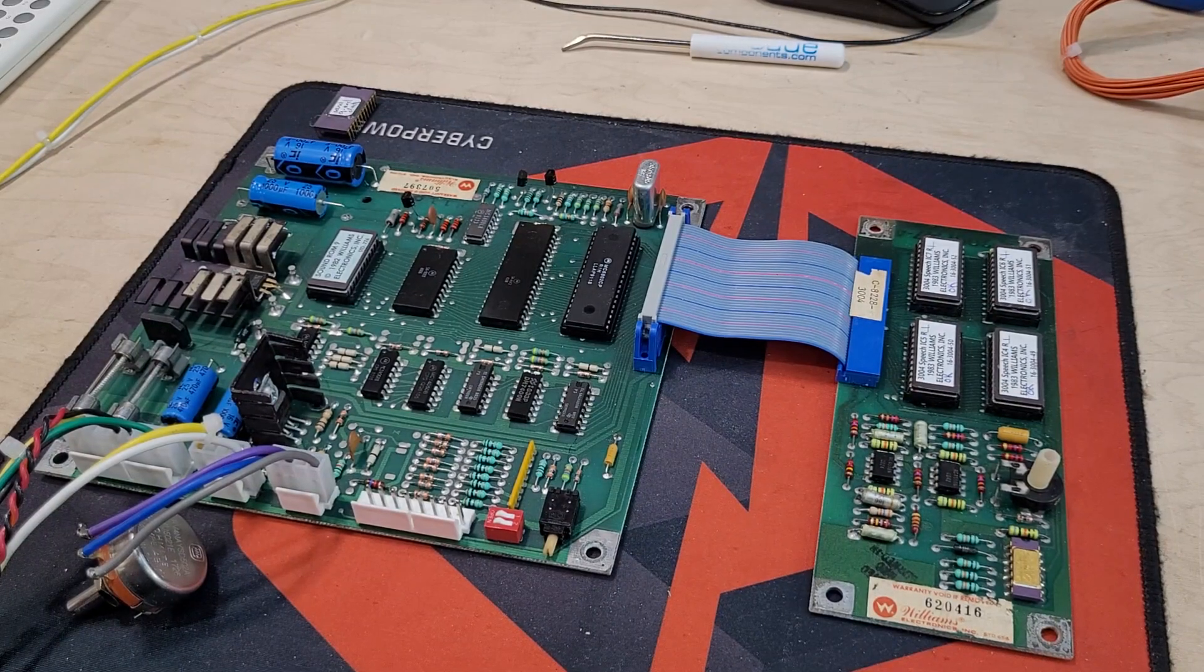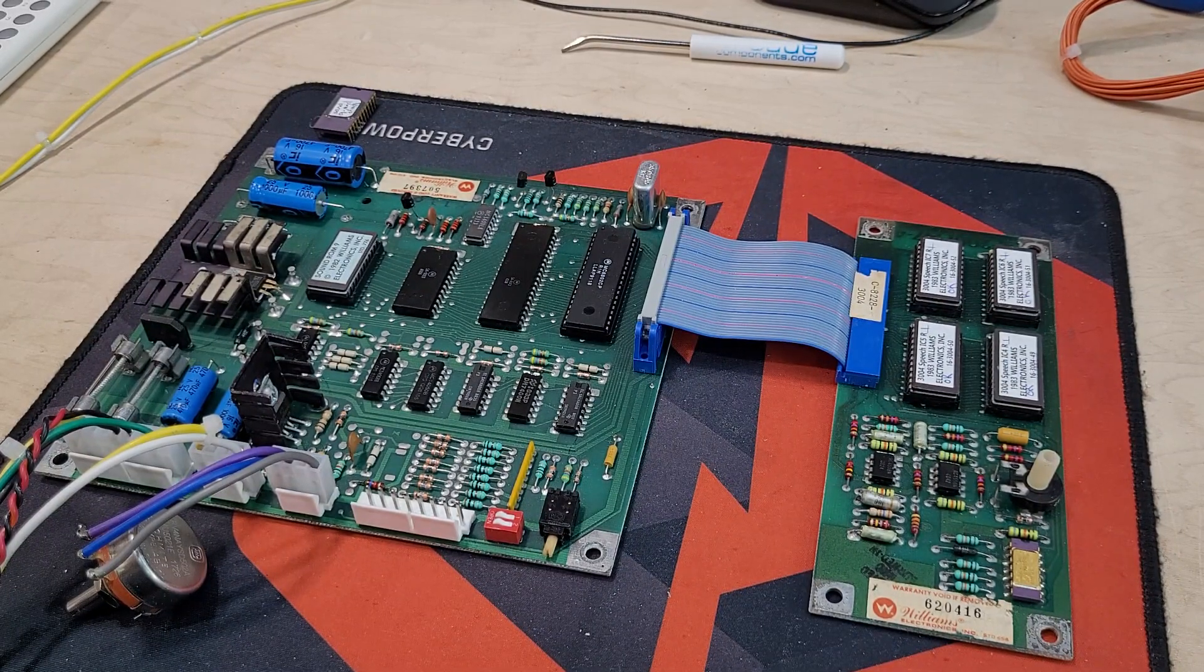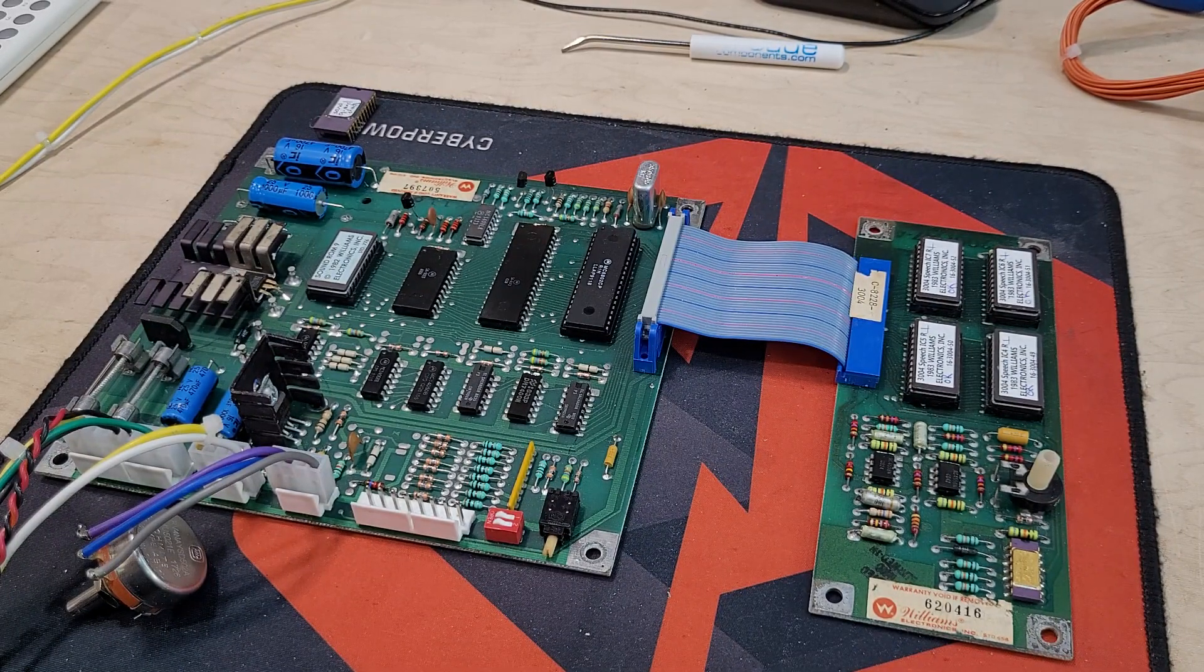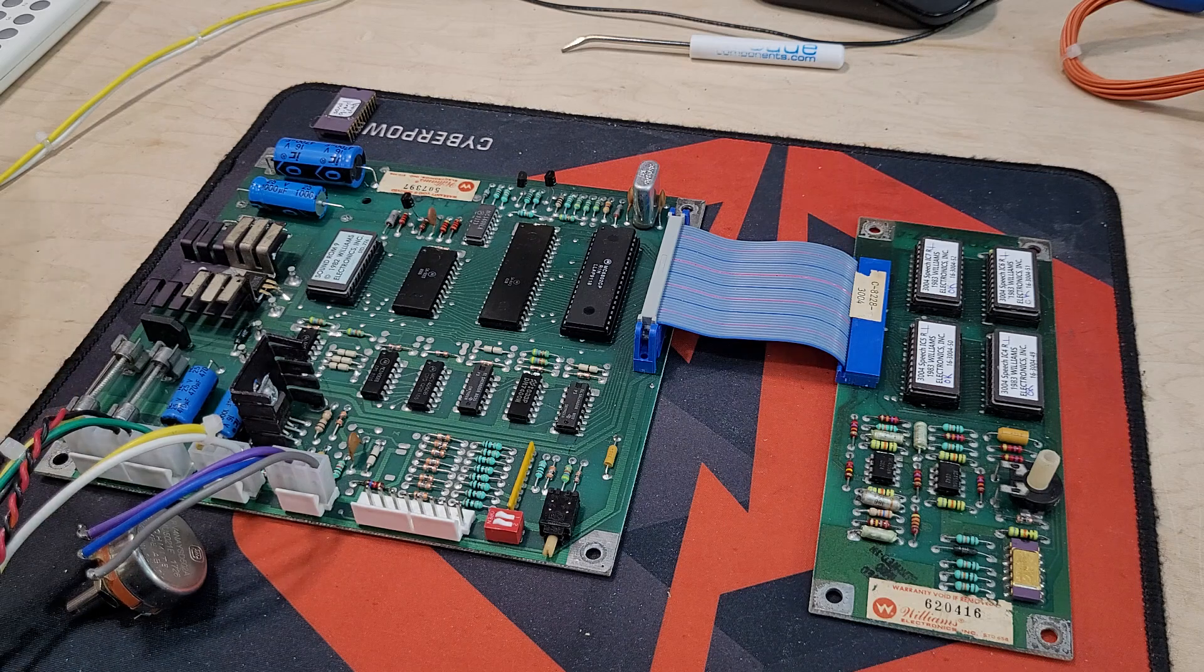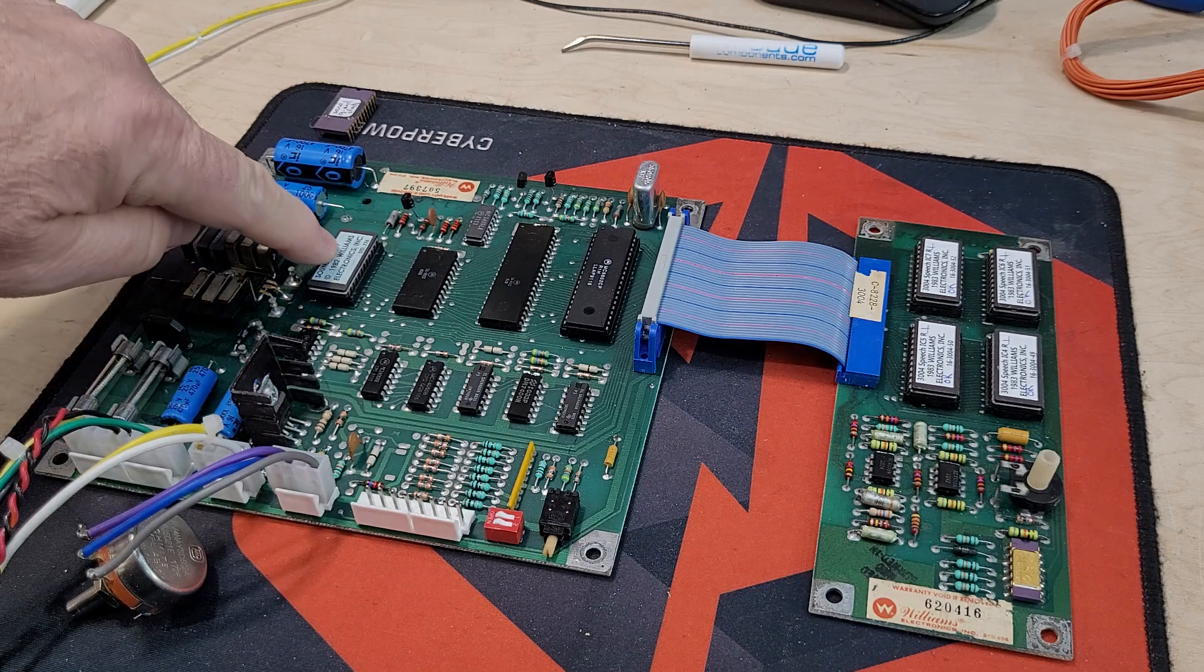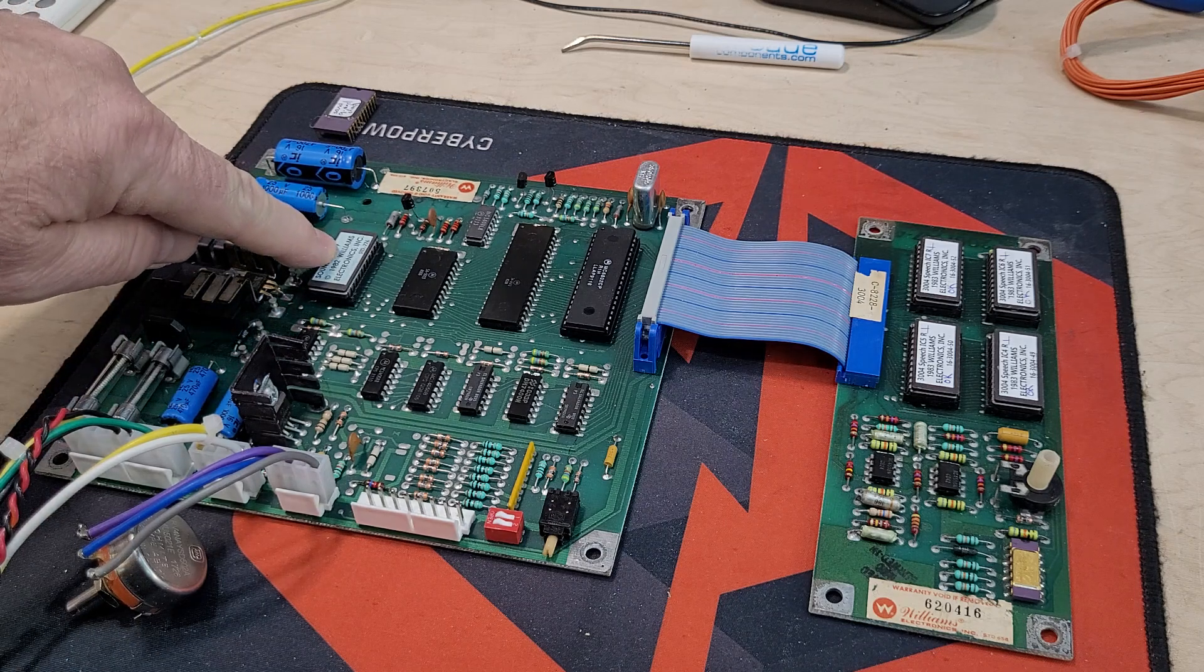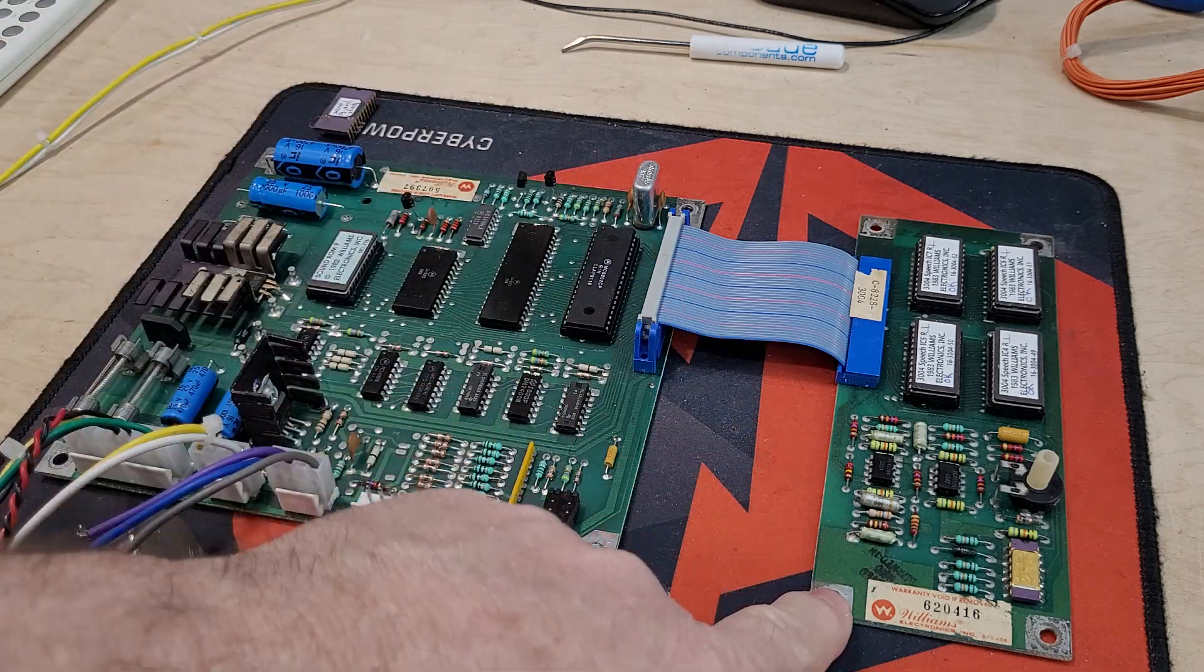Hey all, Brad here with an update on the Sinistar self-test. So as many of you know, I'll power this up, but this has got the original Sound ROM 9 in it for Sinistar with the speech board over here.